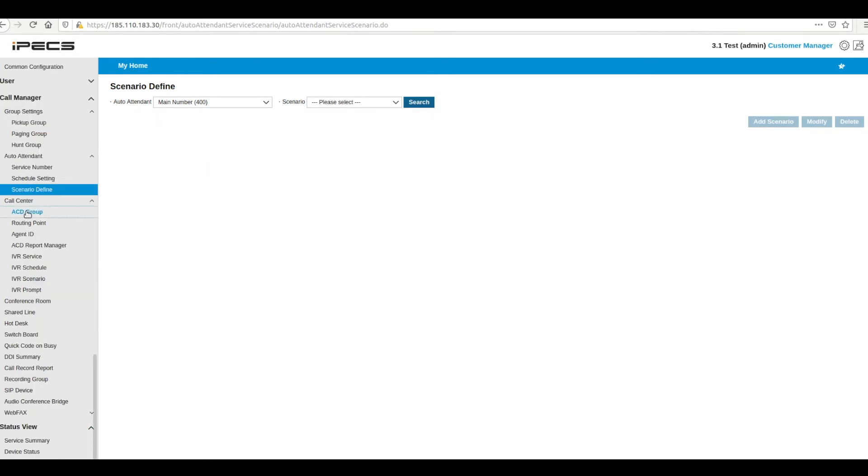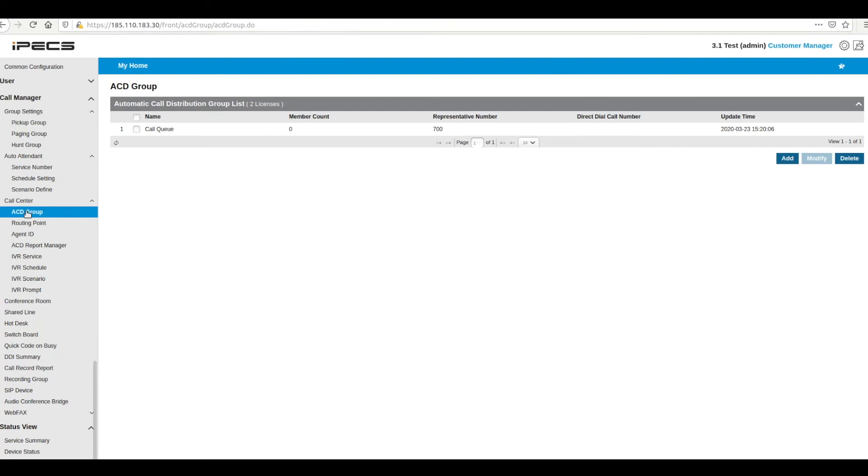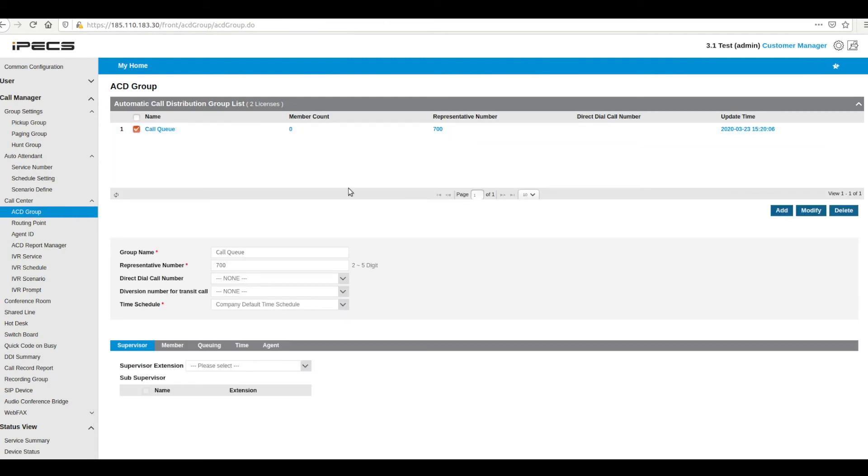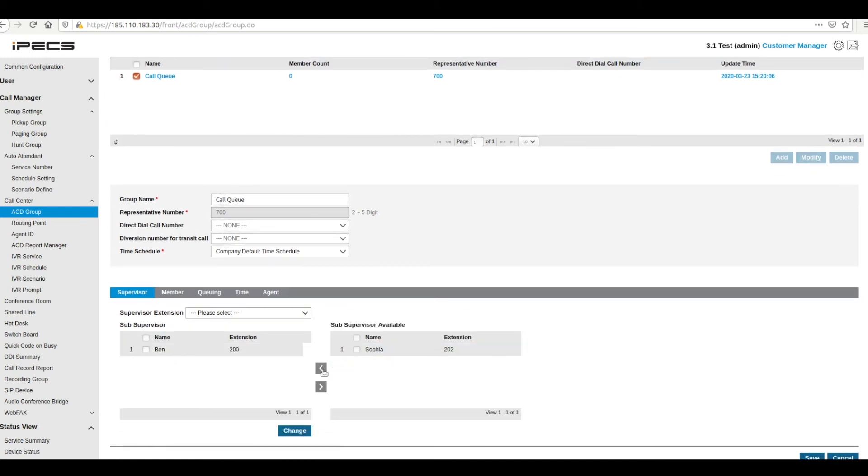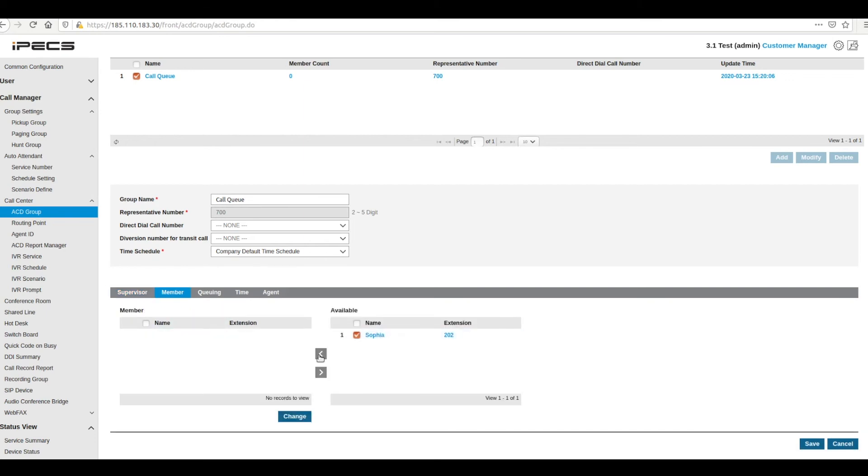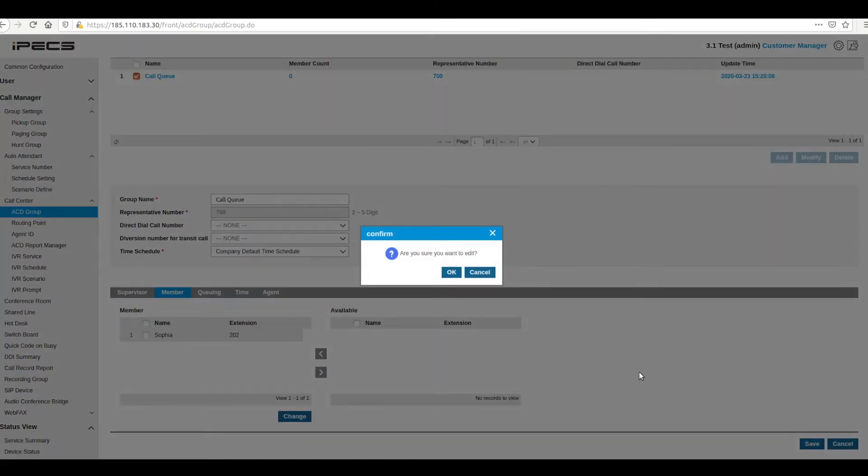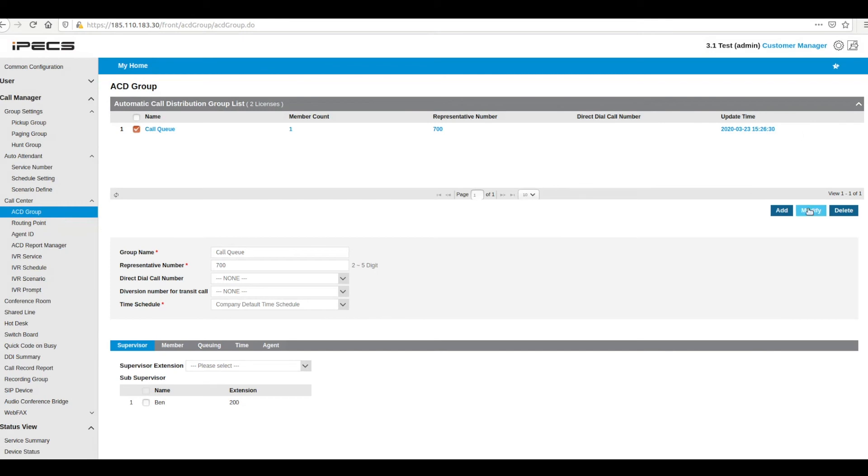ACD groups are call queues. To add members to the ACD group, press change. Moving extensions to the member list on the right will add them to the group. Extensions must have the ACD group user option enabled under user setup before they can be added to the group.